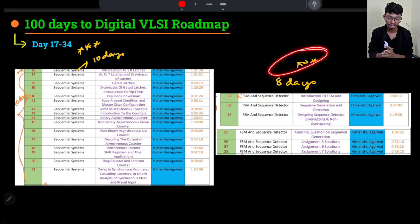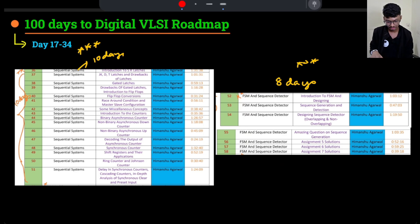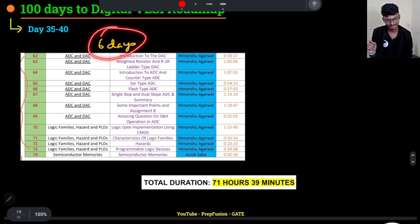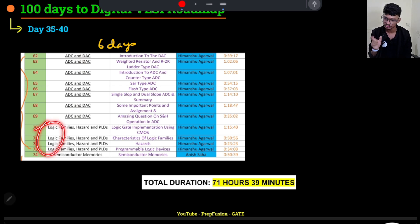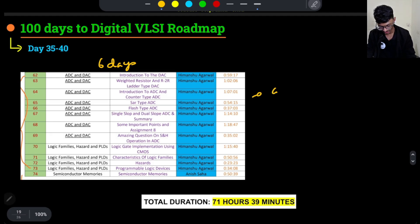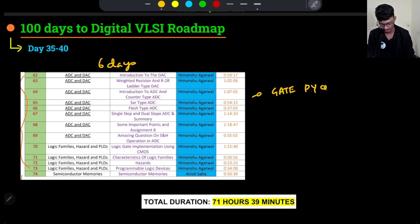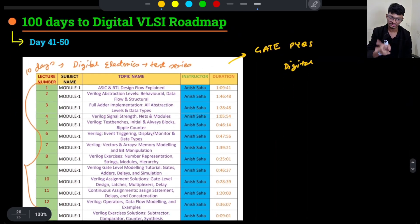Another 8 days are given for FSM and Sequence Detectors, which are very important for placements. Then 6 more days to cover ADC/DAC and Logic Families — not as critical for placement interviews but can appear in written tests. Overall, 40 days cover 71 hours of Digital Electronics content, with GATE PYQs for Digital starting here as well, progressing chapter by chapter.